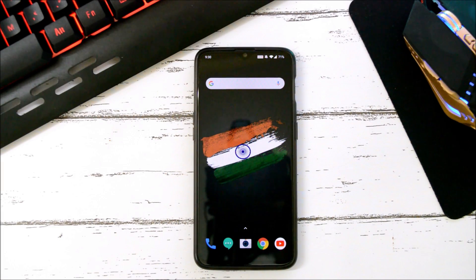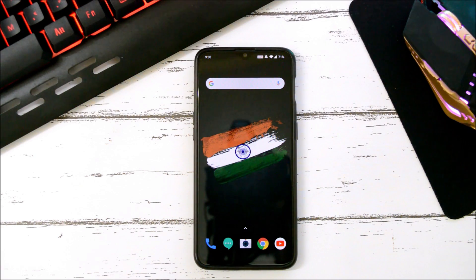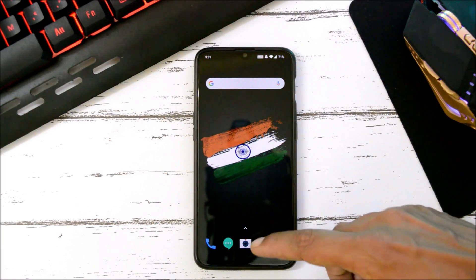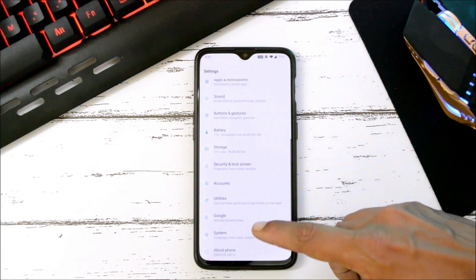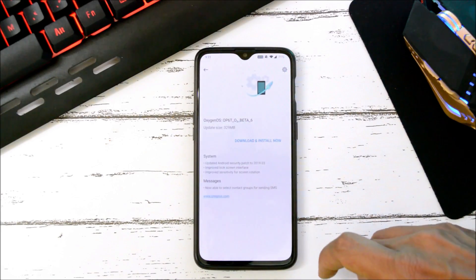Hey guys, welcome back. A new OTA update is being rolled out for OnePlus 6 and 6T. For the beta channel, for OnePlus 6 it is Open Beta 14, and for OnePlus 6T it is Open Beta 6. I have already received the OTA update on my OnePlus 6T, so let's go to System > System Update.